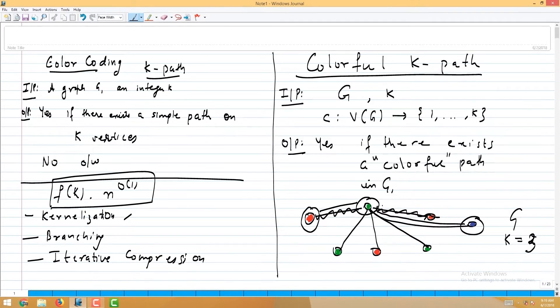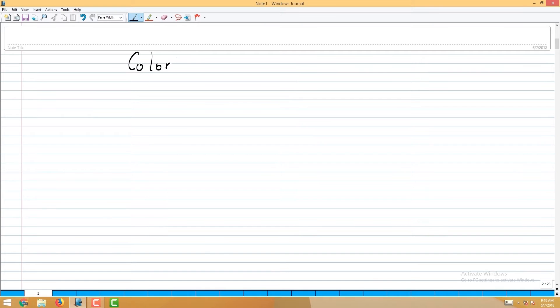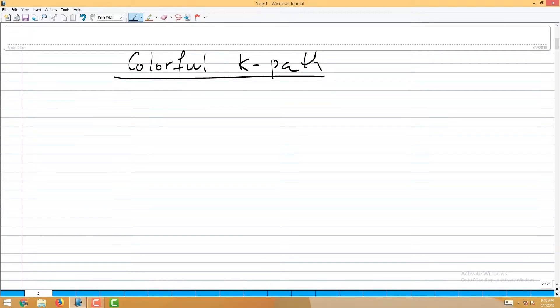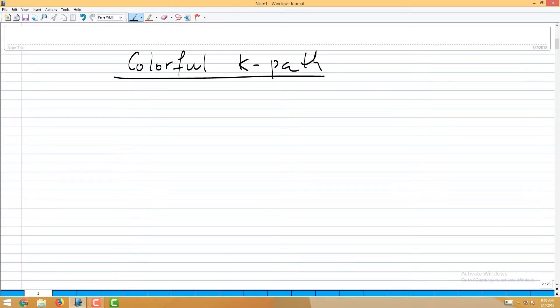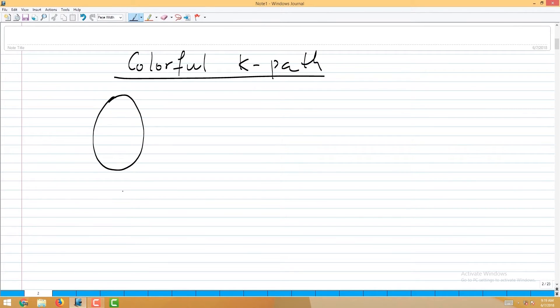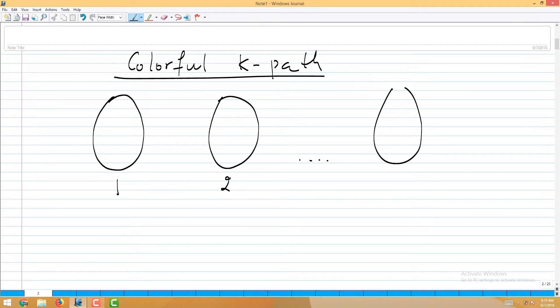First we'll see an algorithm to solve the colorful k-path problem, then we'll see why solving it is sufficient for the original problem. The input is a colored graph with k color classes. Let V_1 be all vertices colored 1, V_2 all vertices colored 2, and so on up to V_k. We are looking for a path that uses exactly one vertex from each color class.